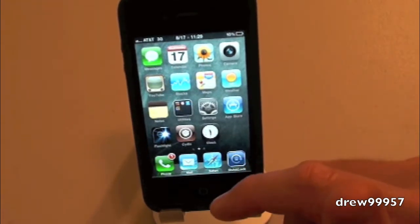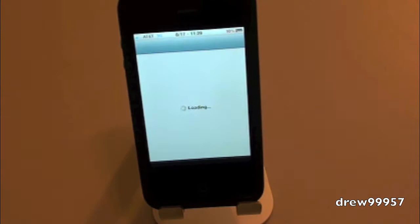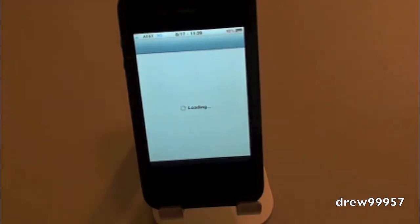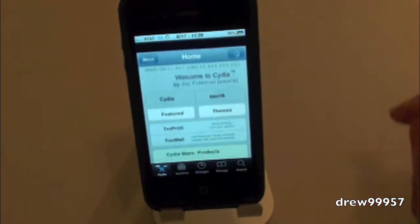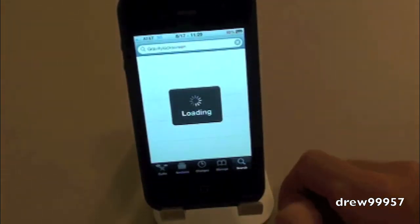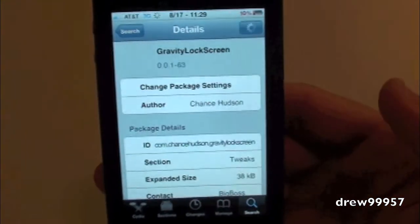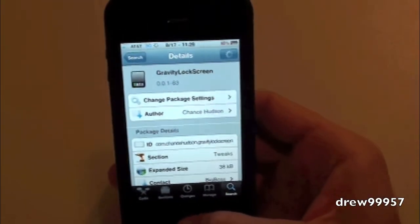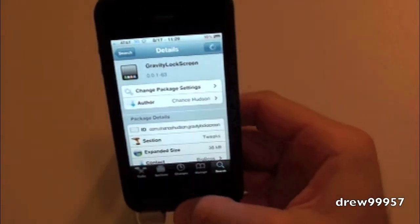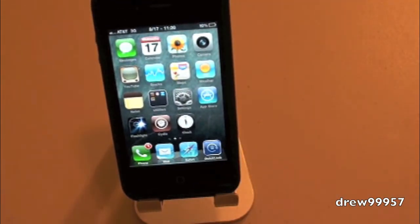To get it, go into Cydia and let it load up. Head over to Search and type in 'Gravity Lock Screen' — there it is in the BigBoss repo for $1.99. Click on Purchase, then Install to confirm. It will ask you to restart the device, and after it restarts you should have Gravity Lock Screen on your iDevice.